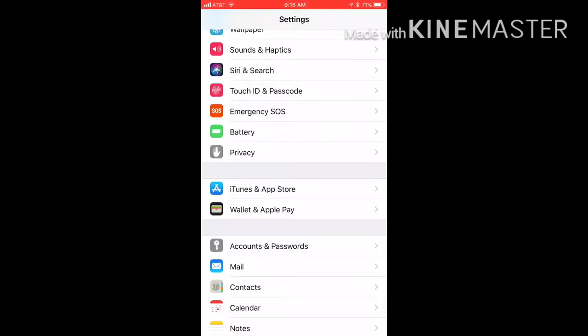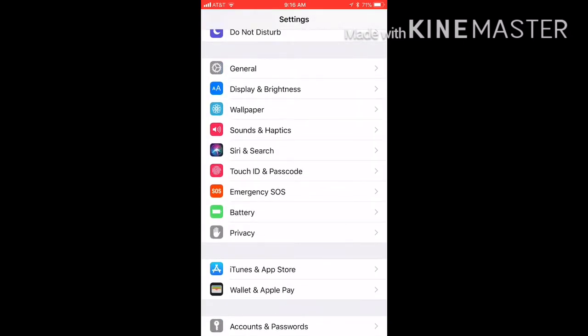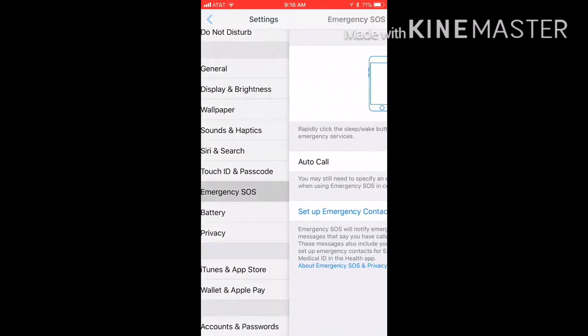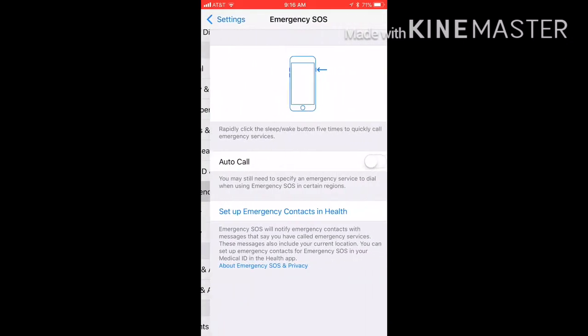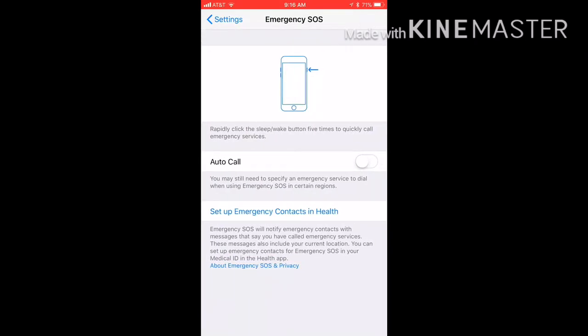It's an emergency call control feature where you enable it and where it says Auto Call, it'll auto call safety, ambulance or police. You just click your home button or sleep button five times and it'll come on there. And then they have a setup for emergency contacts in case something happened to you and you can't respond.